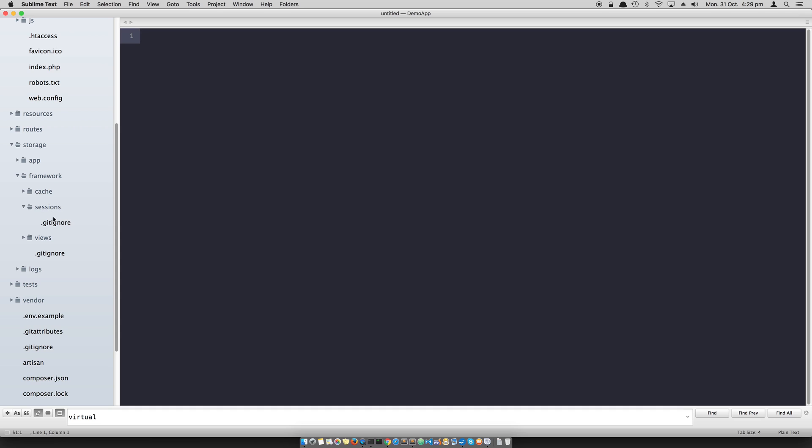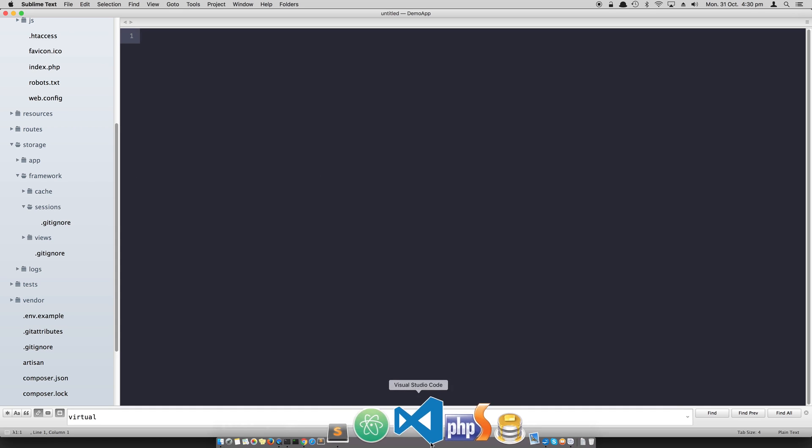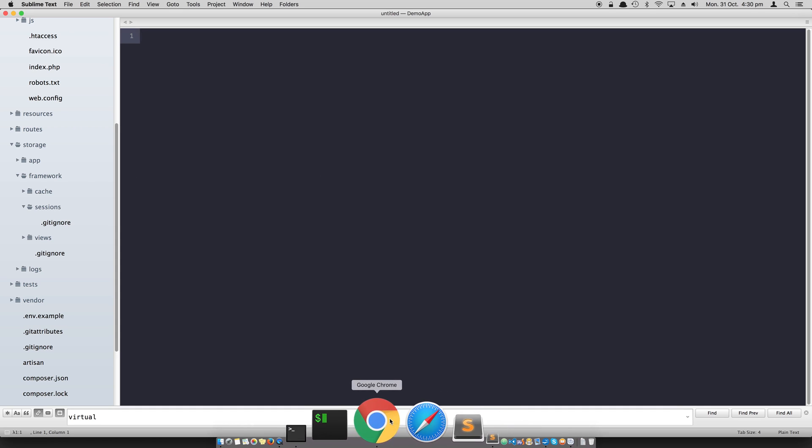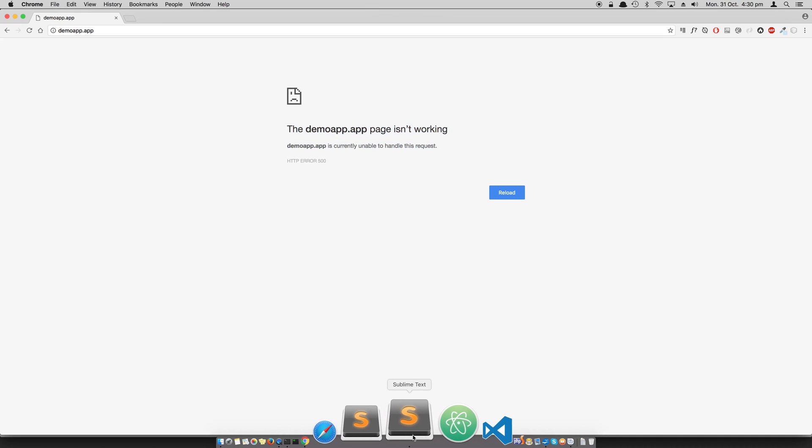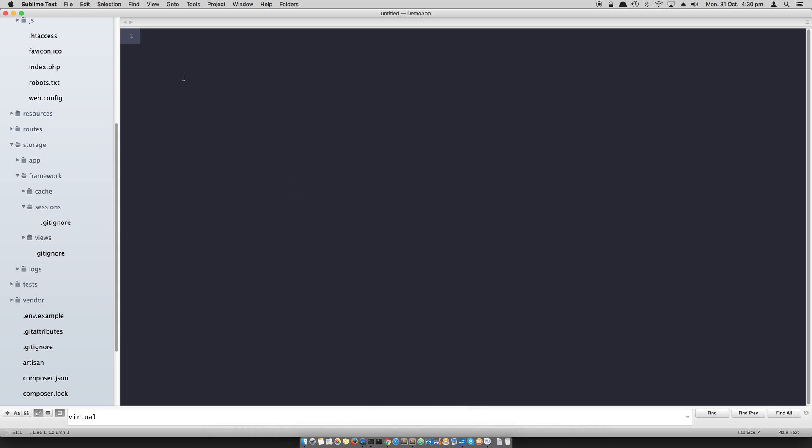For that reason it's not proceeding further, but instead of giving us some kind of smart exception that says go and check the permissions in your sessions directory, it's just giving us this 'page isn't working' which is not very smart. Anyway, in order to give permissions to this directory we need to know the name of the user.